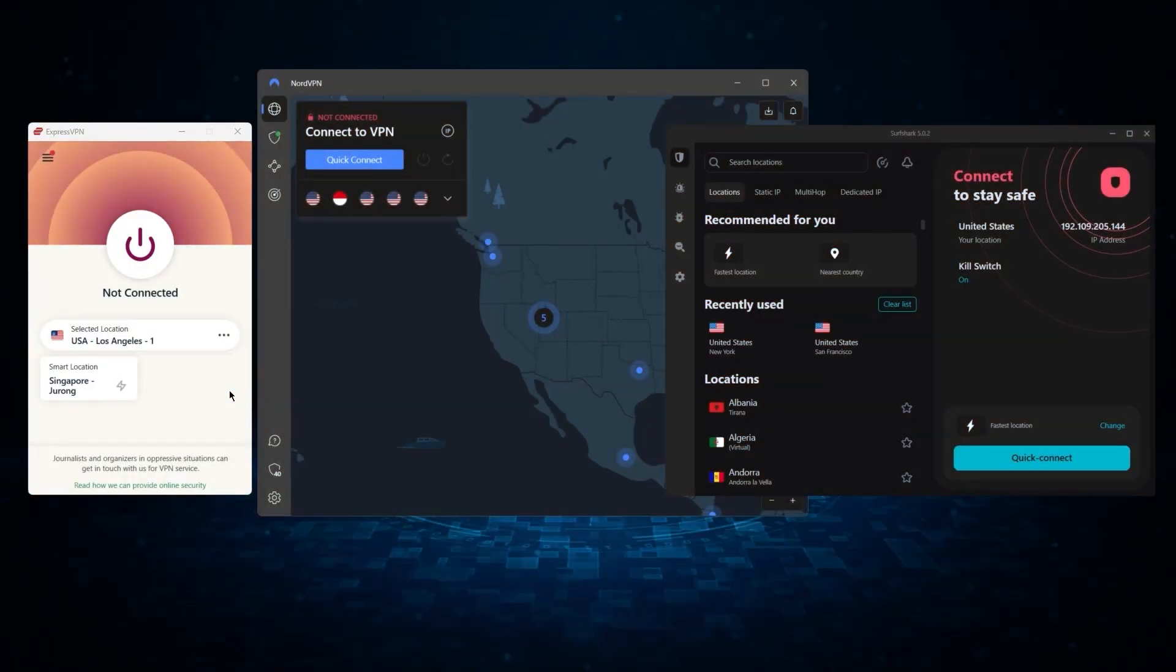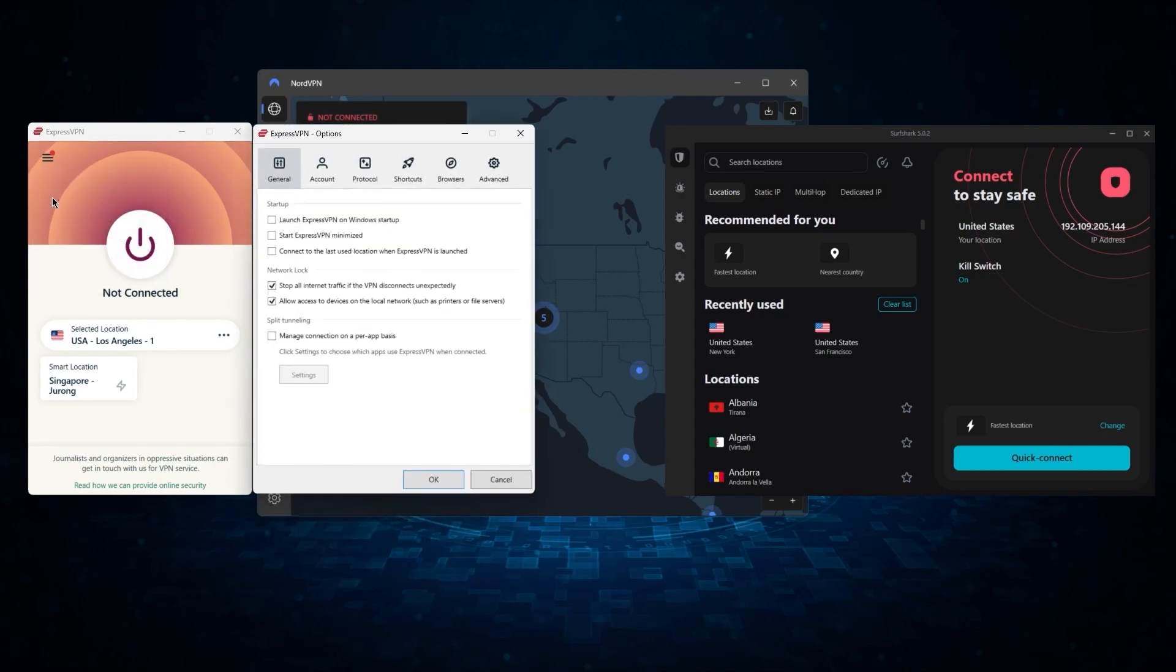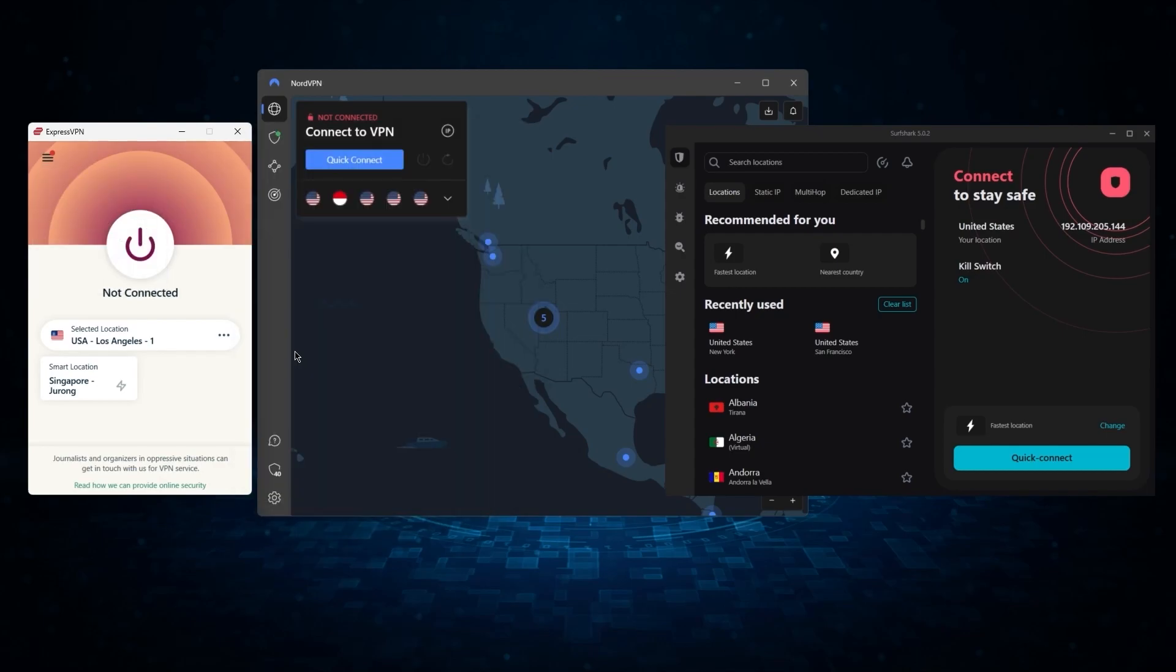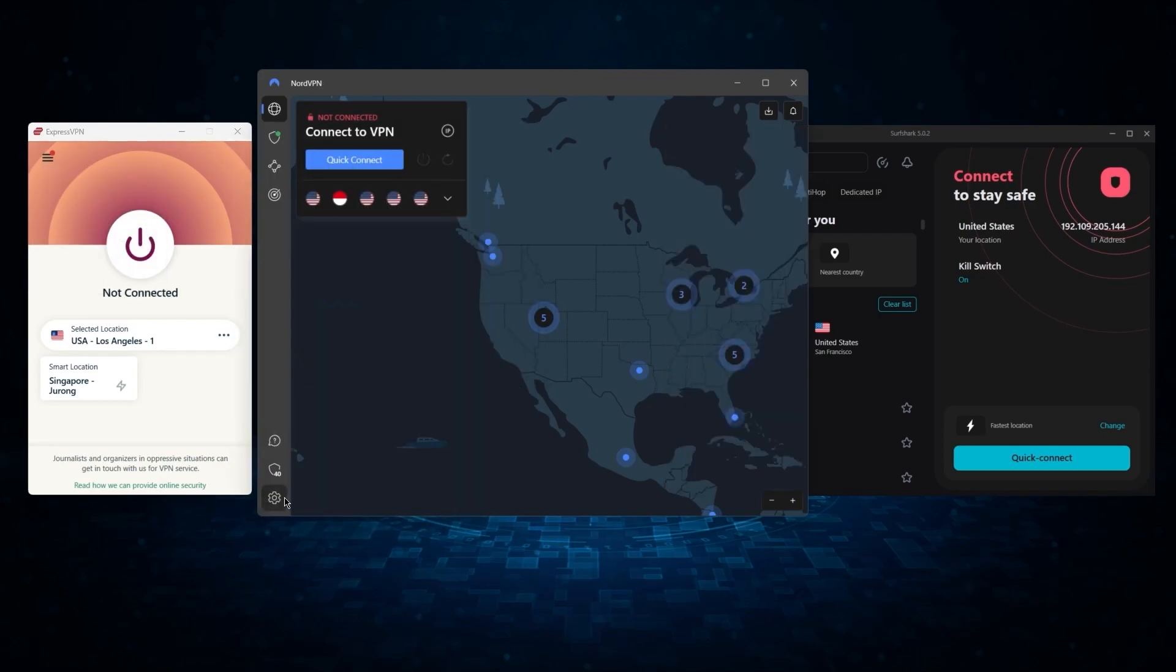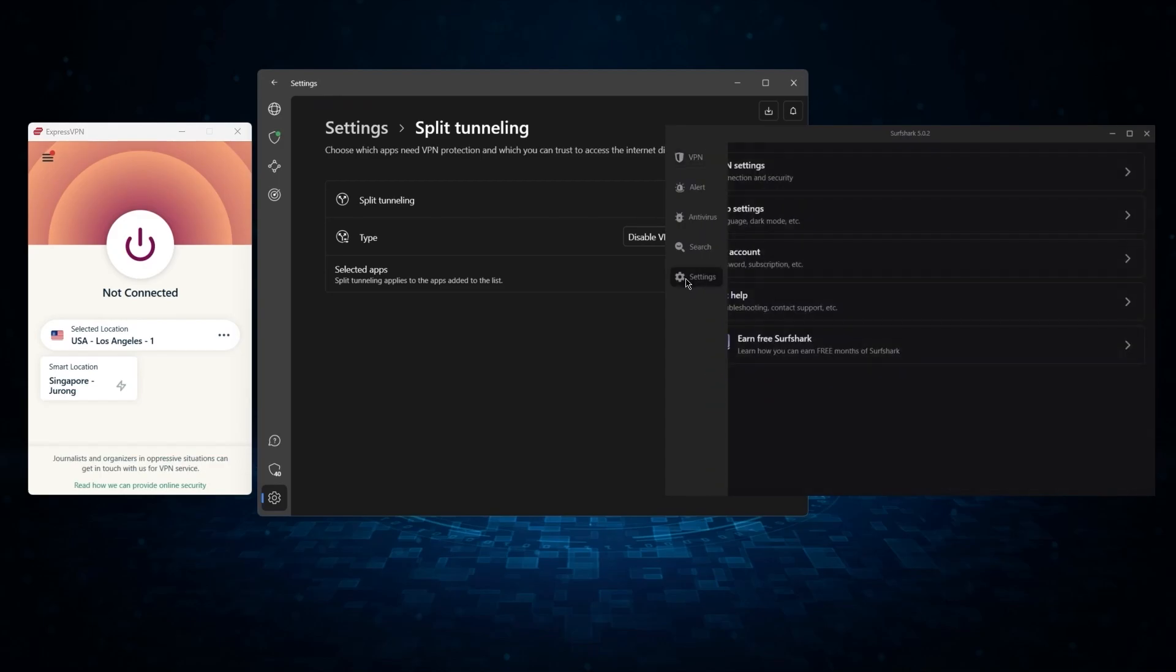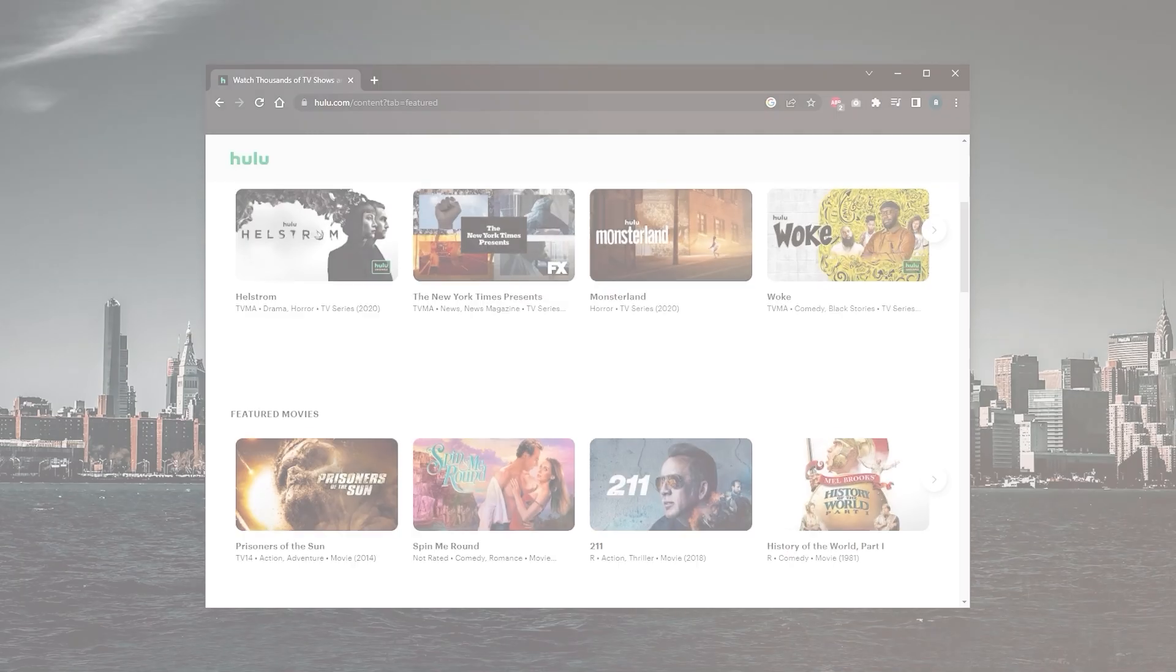One thing to know, however, is that not all VPNs are created equal, as some of them have a limited number of servers and others try to sell your information. That's why I made a list of my top three VPN picks in order to help you make a more informed decision and pick a service that best fits your situation. I've been testing out some of the most popular VPNs out there, and I've narrowed them down to ExpressVPN, NordVPN, and Surfshark as my top three picks overall.